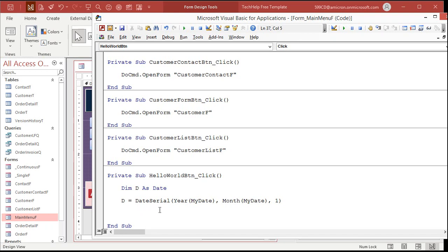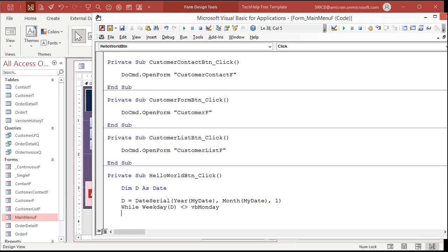Now I want to check to see if D is a Monday. So I'm going to use the weekday function. And if not, I'm going to loop and add 1 to D. I'm going to take advantage of the fact that in Access, a value of a day is equal to 1. So if I take January 1st and add 1 to it, I get January 2nd. So I'll use a little while loop. While weekday of D. That'll return a number from 1 to 7. 1 is Sunday. While that's not equal to VB Monday. What's VB Monday? VB Monday is a constant that Access knows. Every day of the week has a constant. VB Sunday, VB Monday, VB Tuesday, VB Wednesday, and so on.